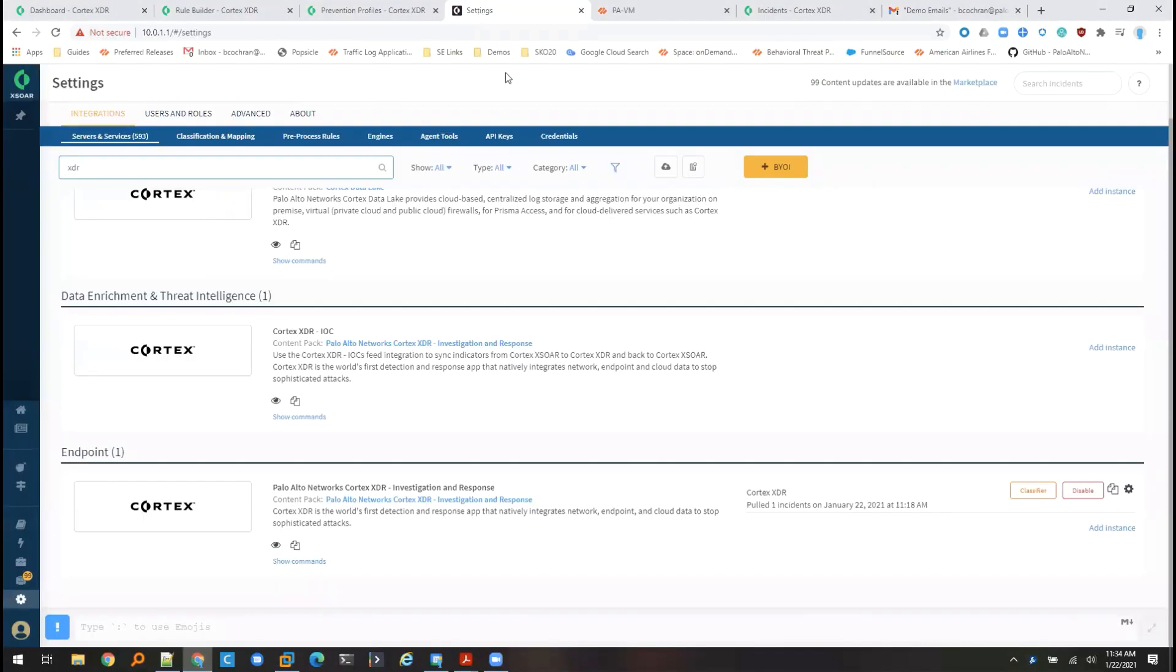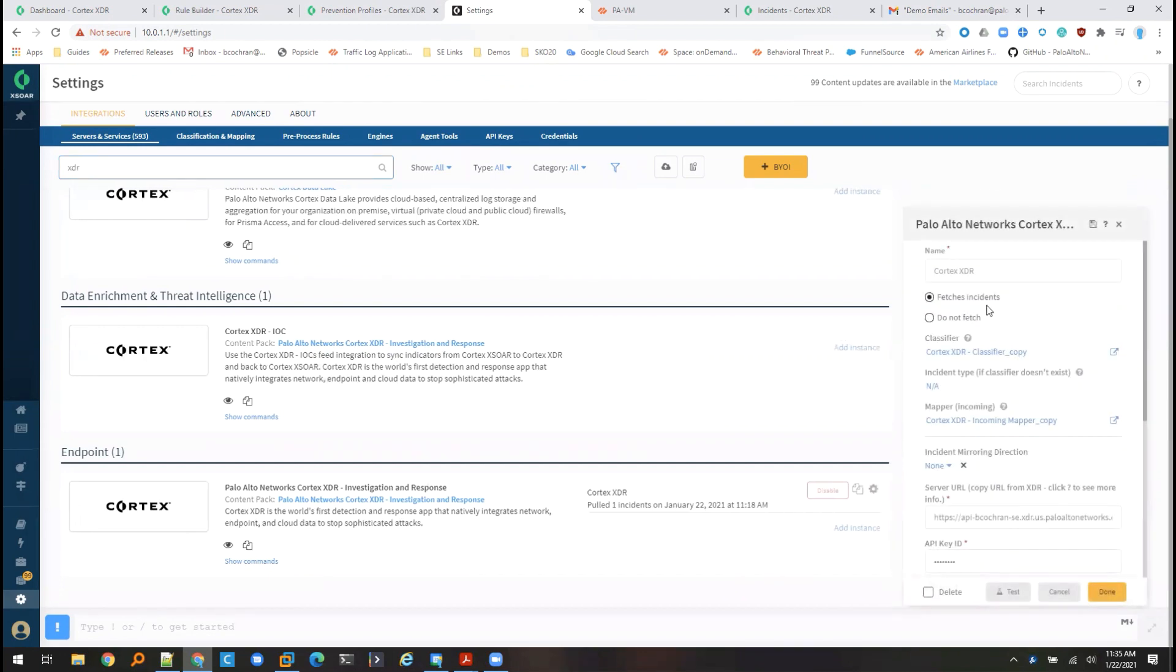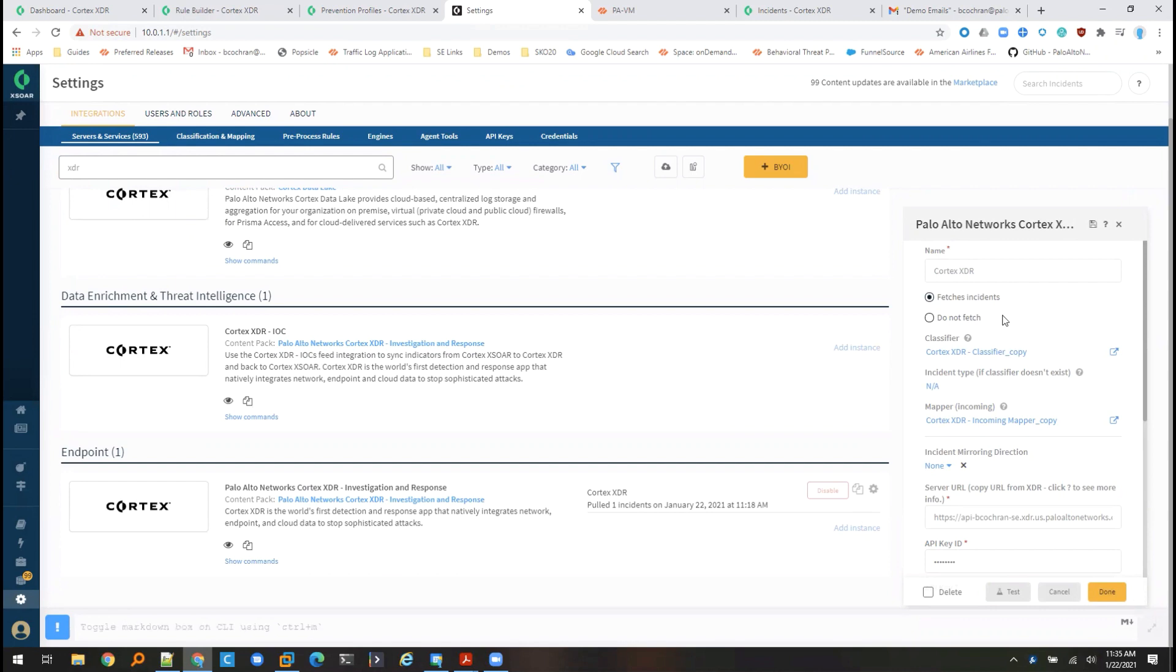So if I move over to my Cortex-Xor console, we can see that we do have an integration with Cortex-XDR. We can look at the integration and see that it is configured to fetch incidents. So as soon as this alert creates an incident in Cortex-XDR, that's going to automatically pull that information into Cortex-Xor, where I can then extract additional information. I can enrich the alerts with information from other sources. And then I can perform my automated actions in the form of a custom playbook.